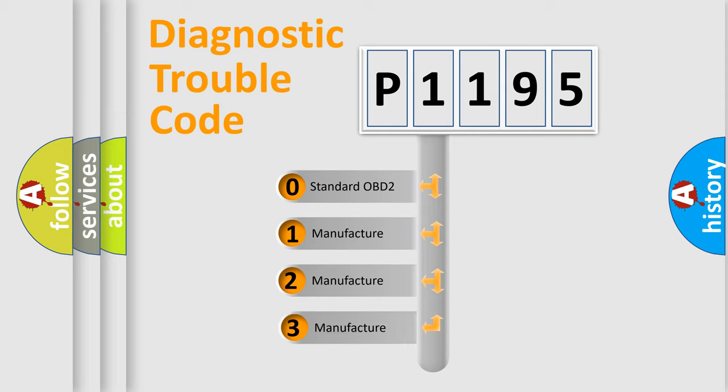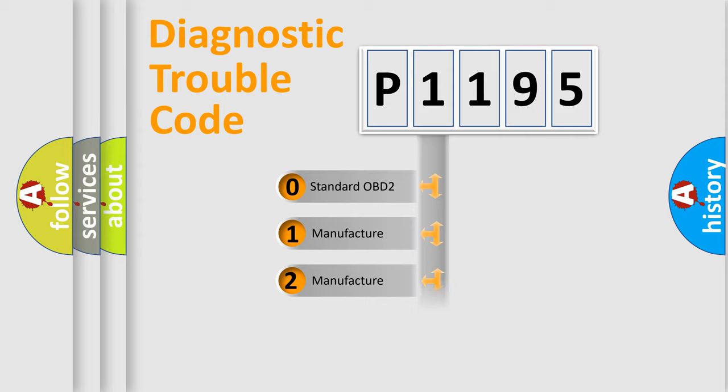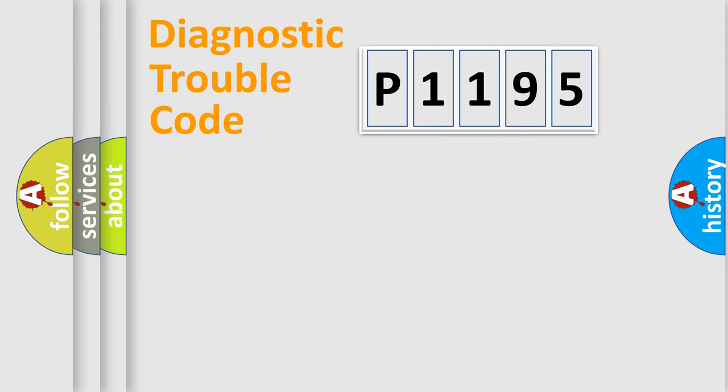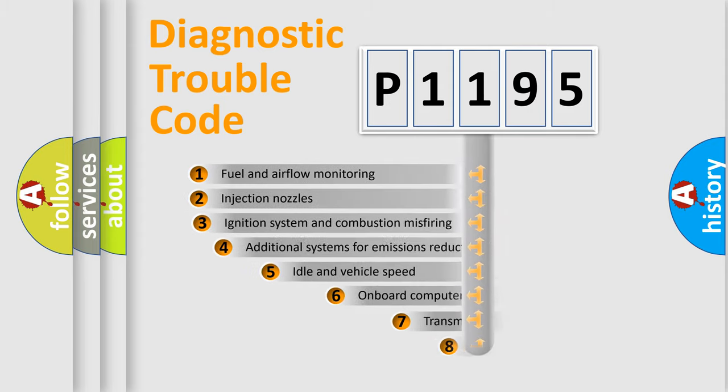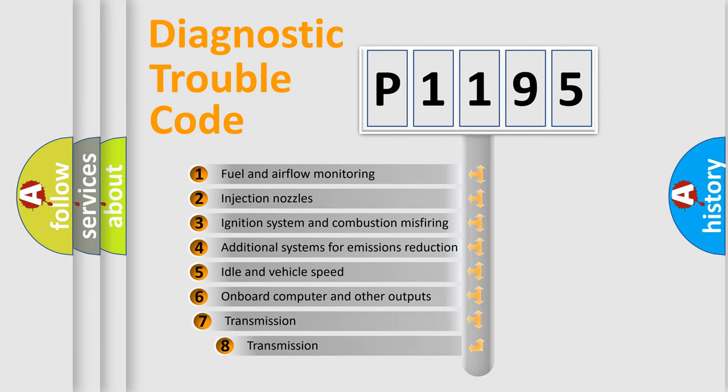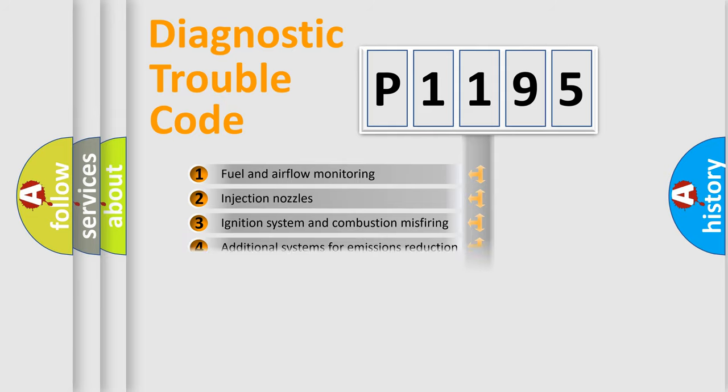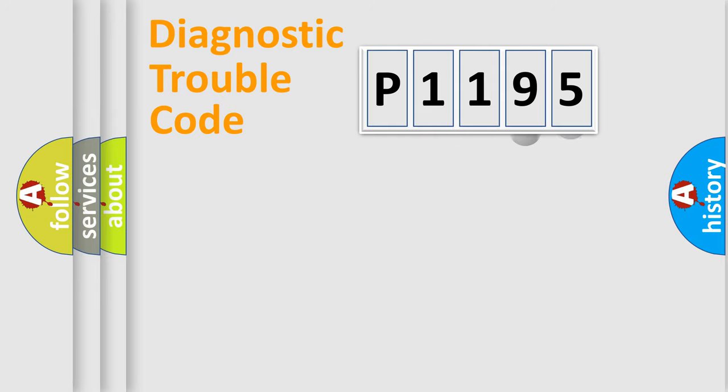If the second character is expressed as zero, it is a standardized error. In the case of numbers 1, 2, 3, it is a more specific expression of the car-specific error. The third character specifies a subset of errors. The distribution shown is valid only for the standardized DTC code.